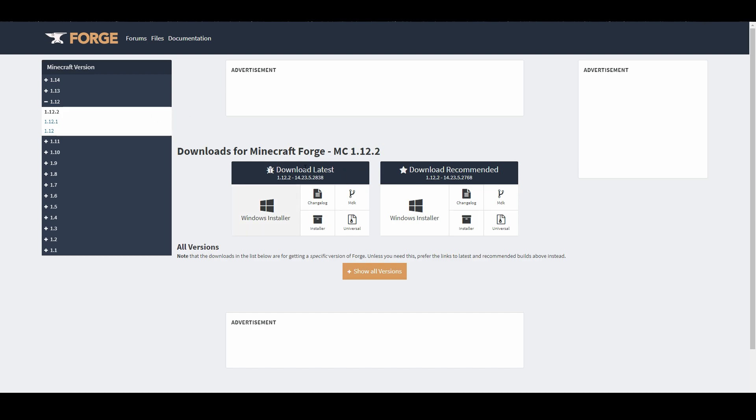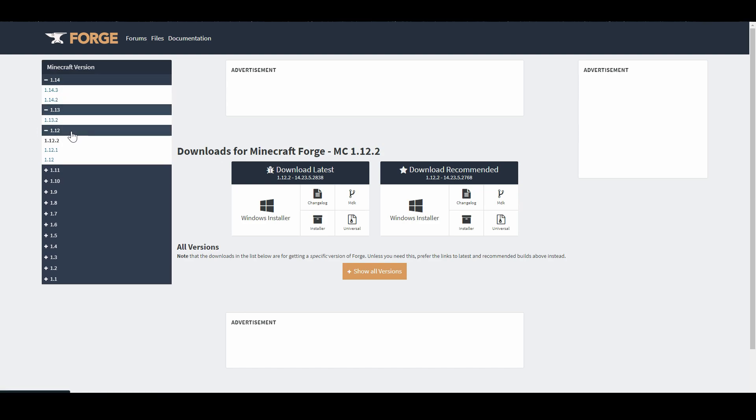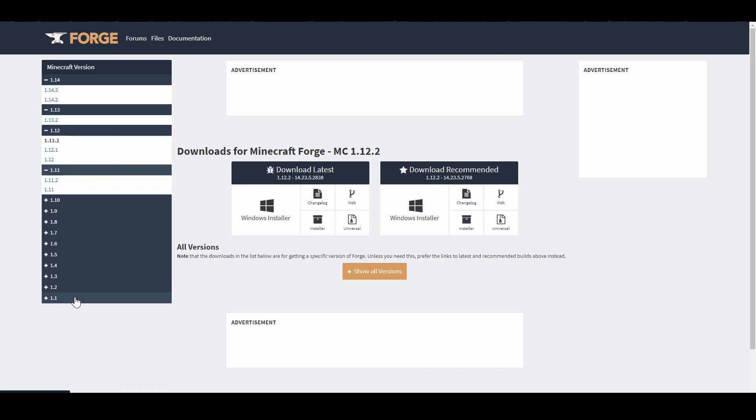As you can see on the left side here, whichever version of Minecraft you need Forge for, whichever mod version you're using. It'll stay usually on the mod page, whichever version the mod requires. So let's say it requires 1.12, this downloads for 1.12 here. If it needs 1.14, you can go to 1.14 here. Same thing with 1.13, 1.11, all the way down to 1.1, which you're never going to use because trust me, no mods go back that far on current websites.